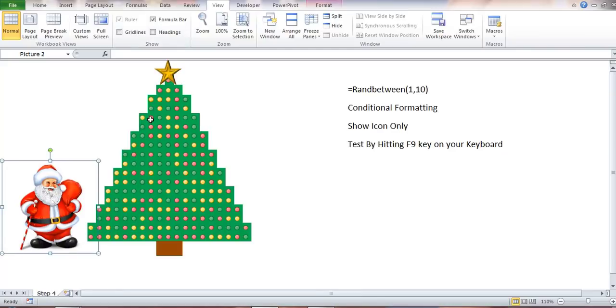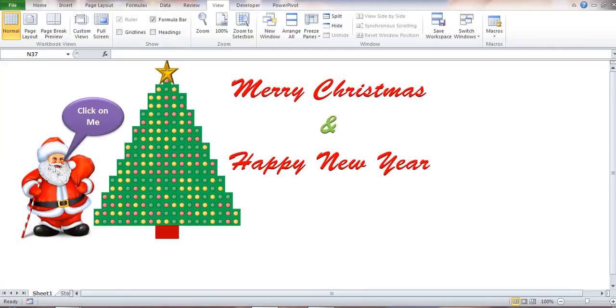And this is how it should look. Thank you for watching. This is Nabil Mourad from Toronto, Canada.